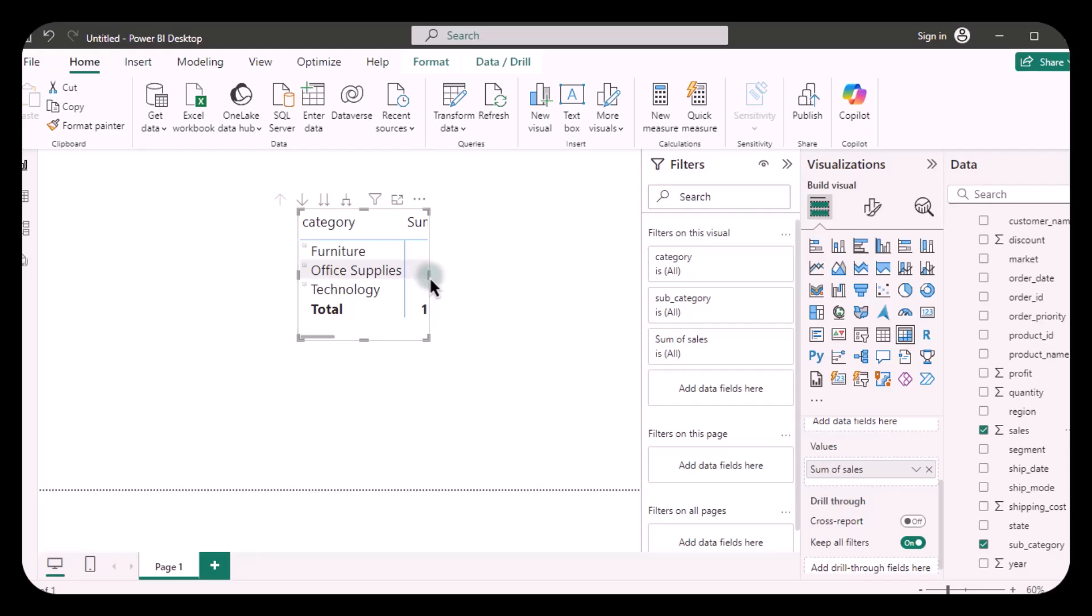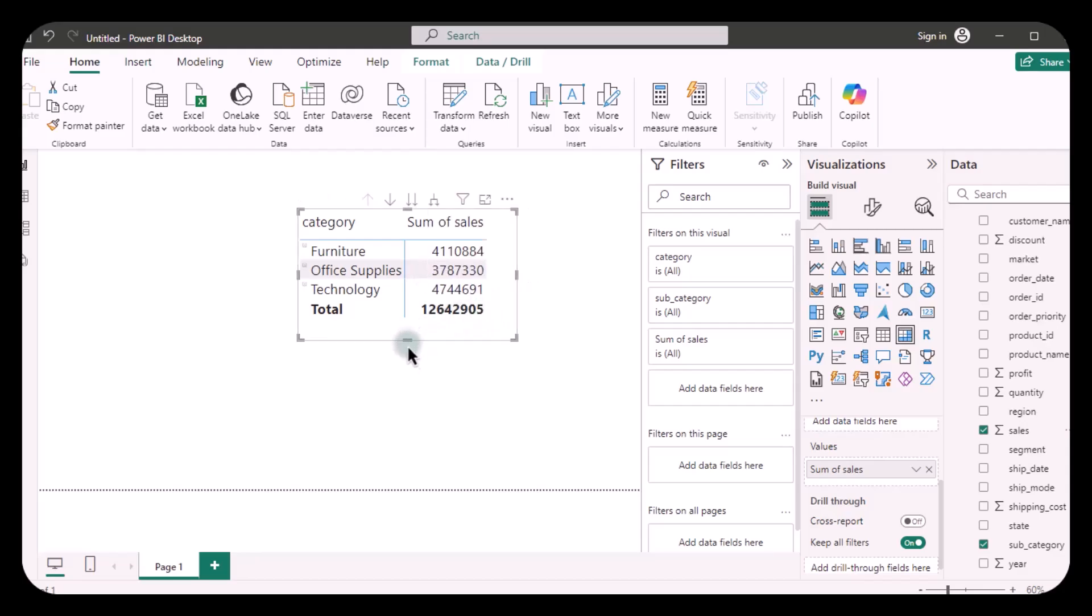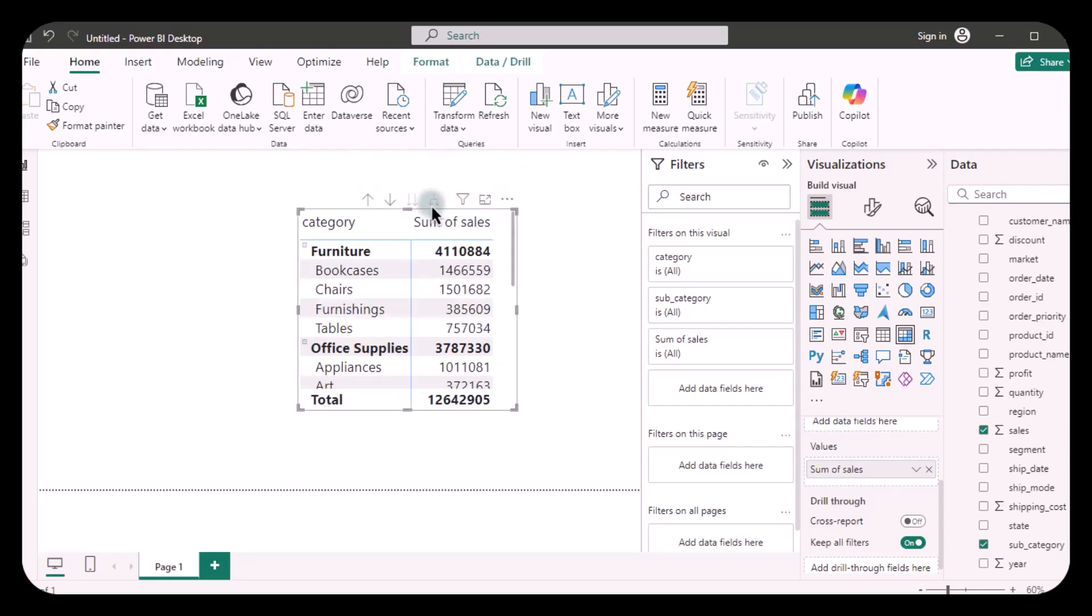So now my matrix is ready. It's a simple matrix, and when you click on this fourth button, you are going to see each of the subcategories and categories and their sum of sales.